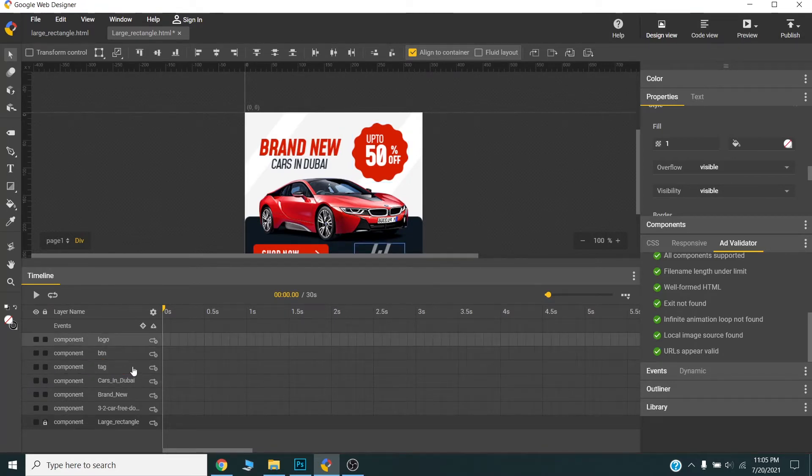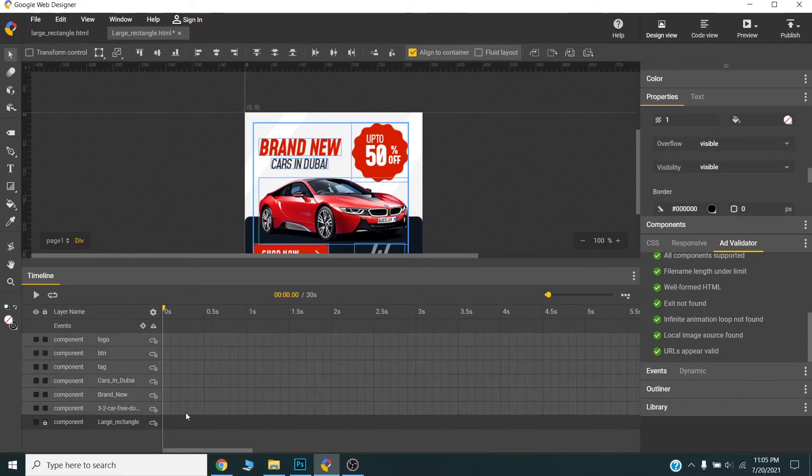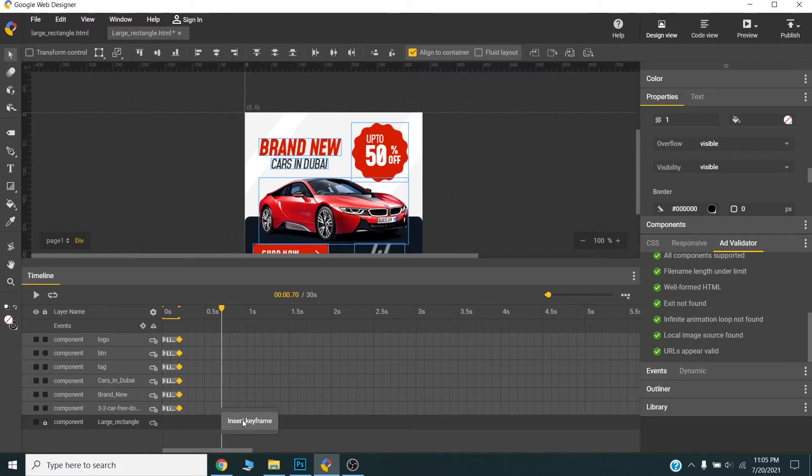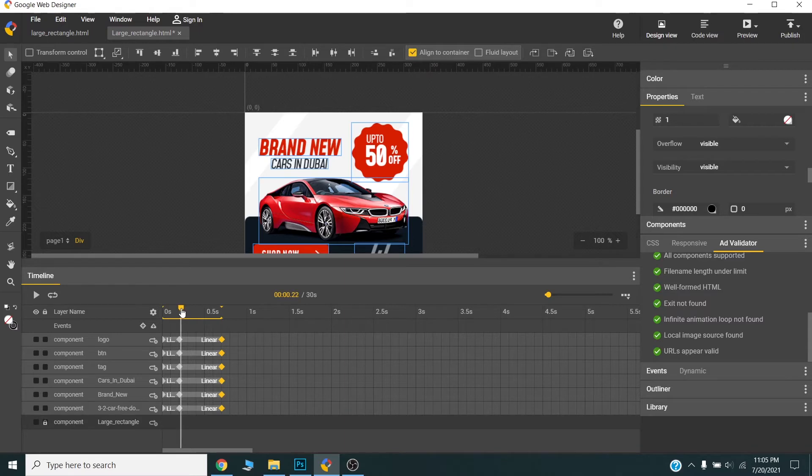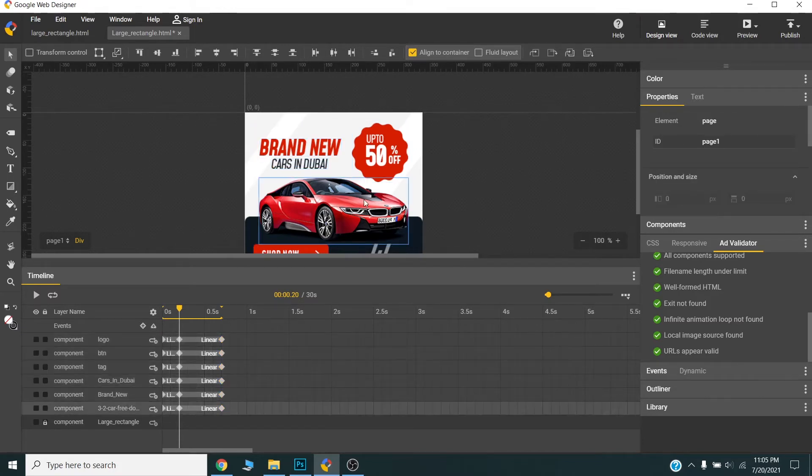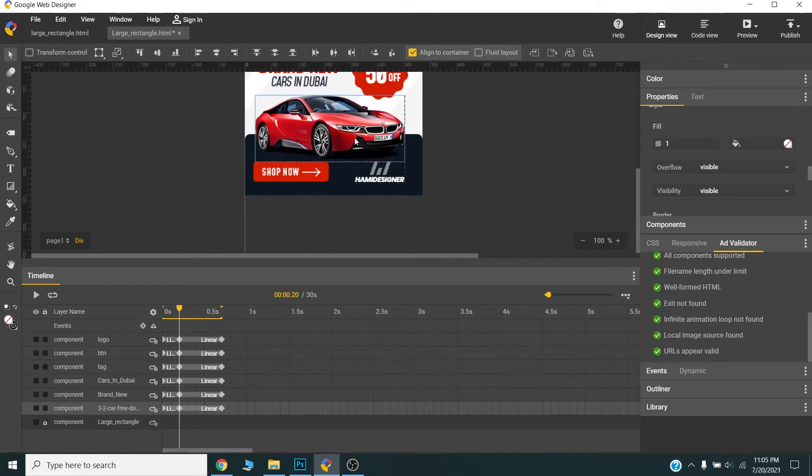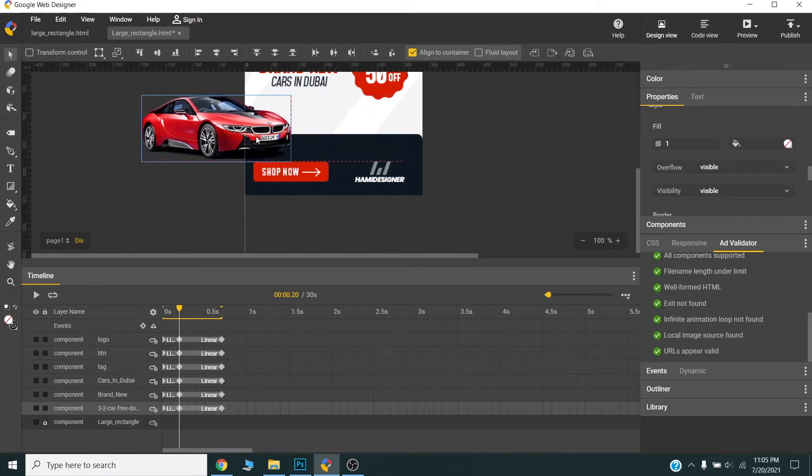Now I will select all the layers and create keyframe. And after half a second I will create second keyframe for all the layers. Alright. Now I will move this slider back to my first keyframe and now I will start animating this.